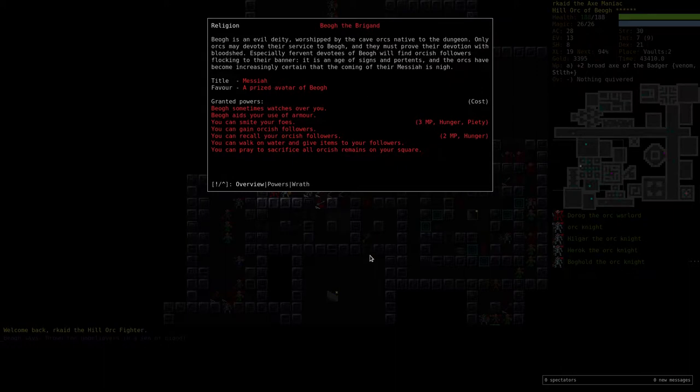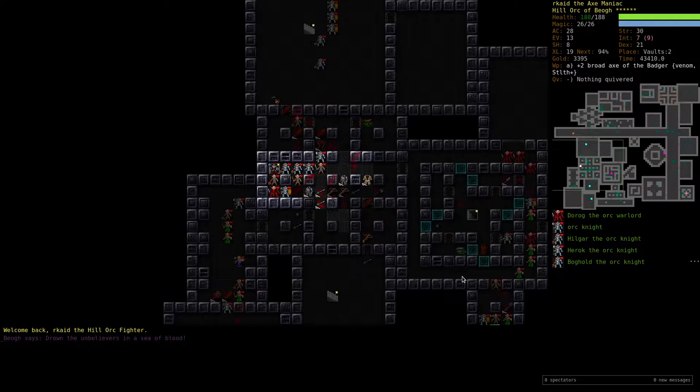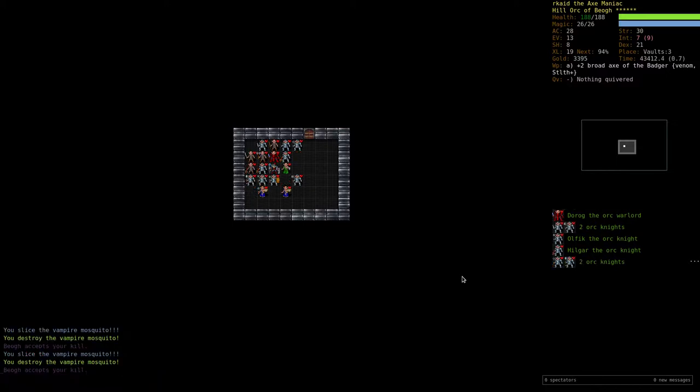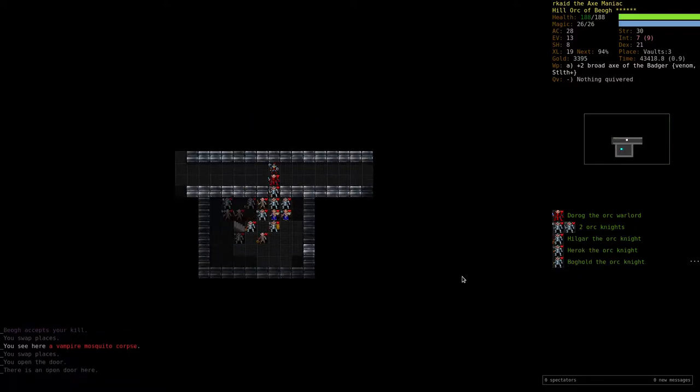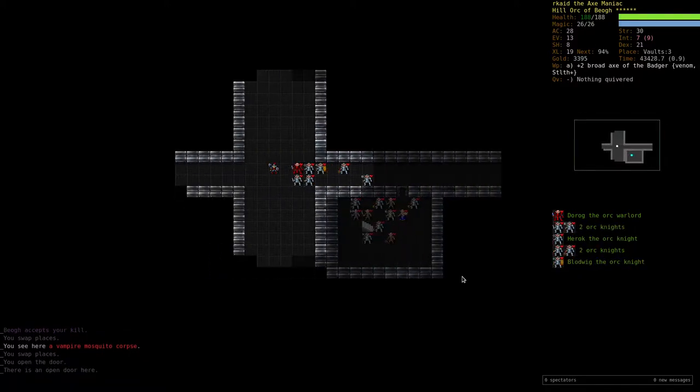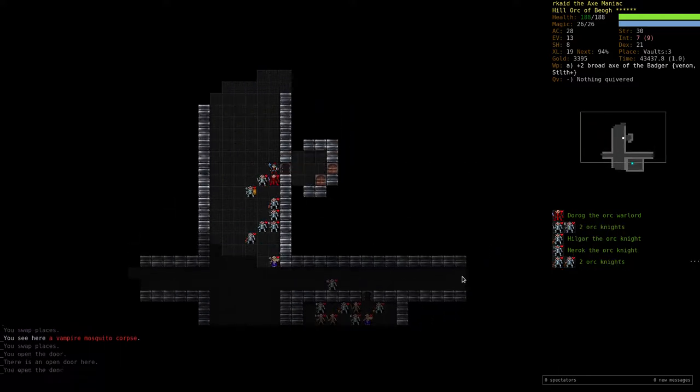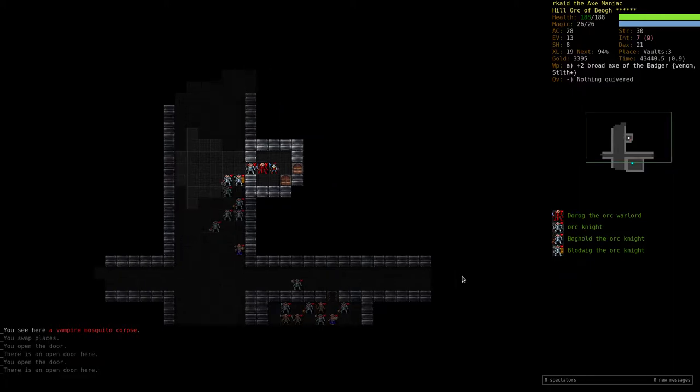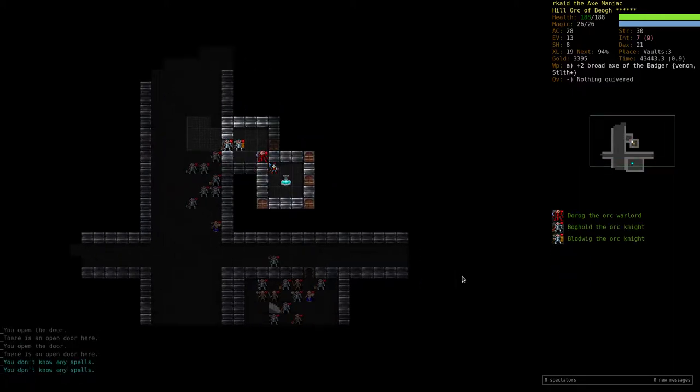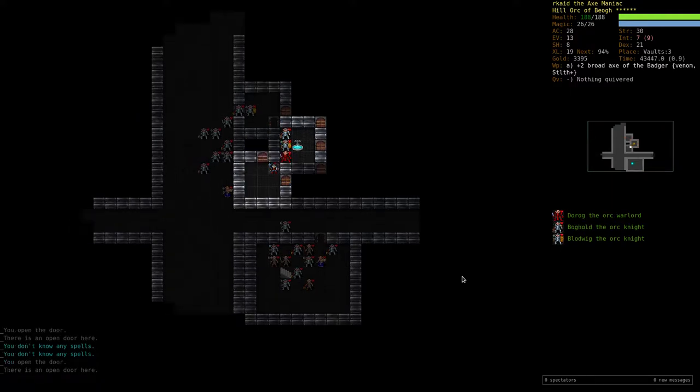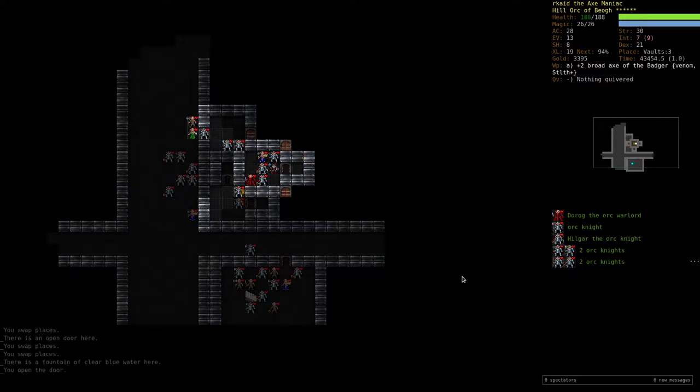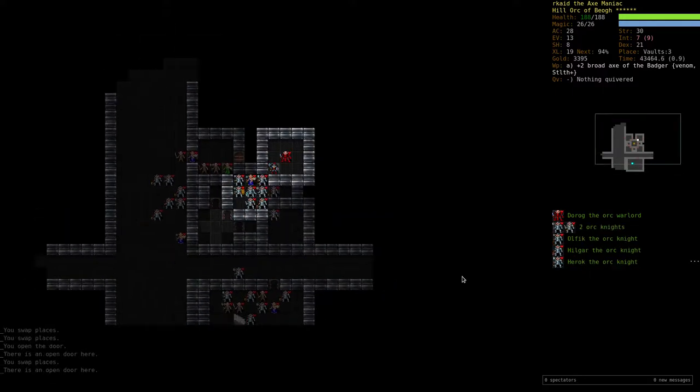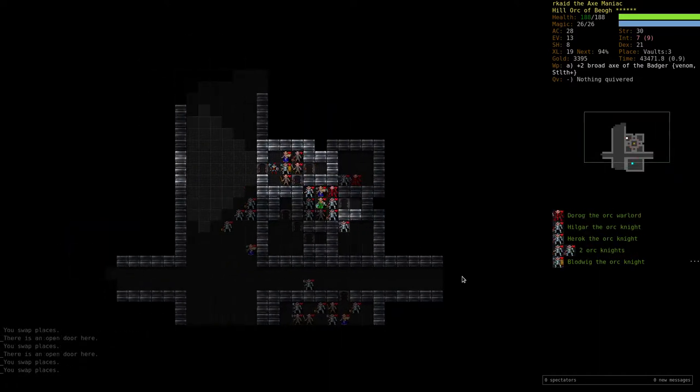This hill orc fighter, the axe maniac and all his orcish followers, is the new messiah of Beogh. We are in the Vaults with two runes so far. I don't really have any ambitions for the tournament. I just like to play a bit and win one time in a tournament. That's kind of the goal.